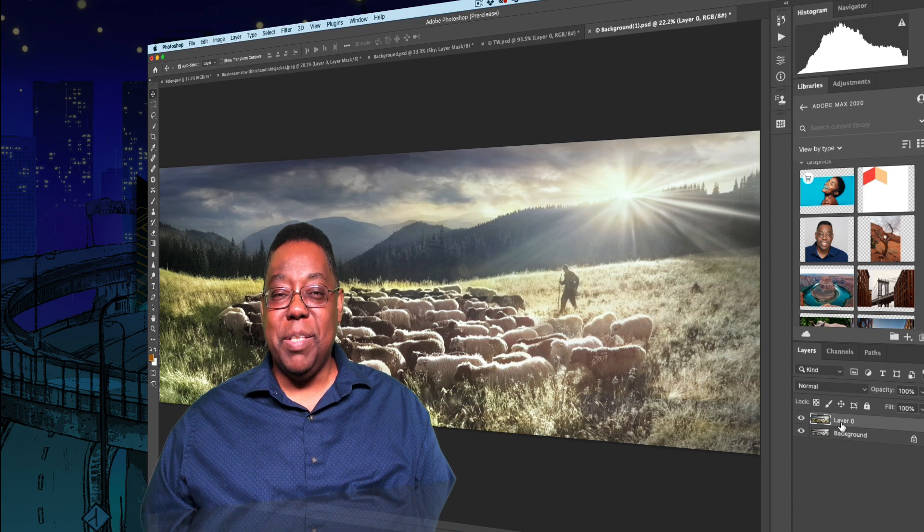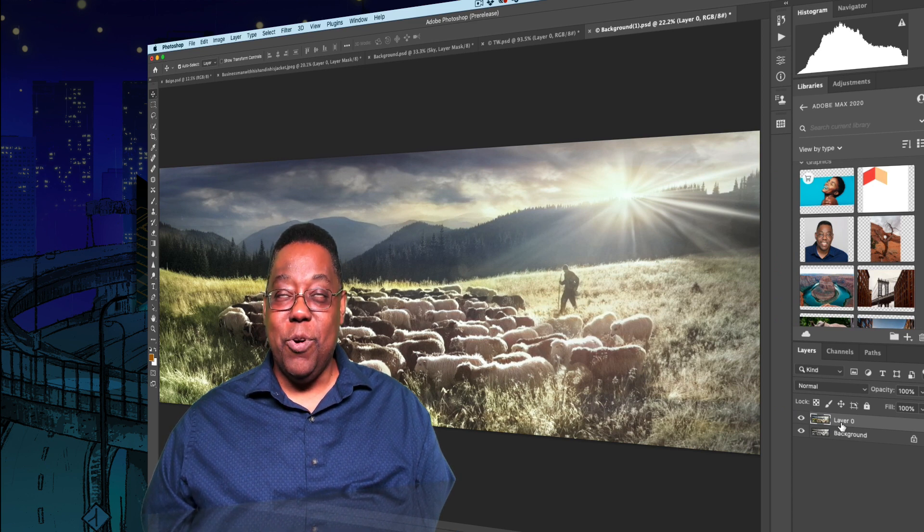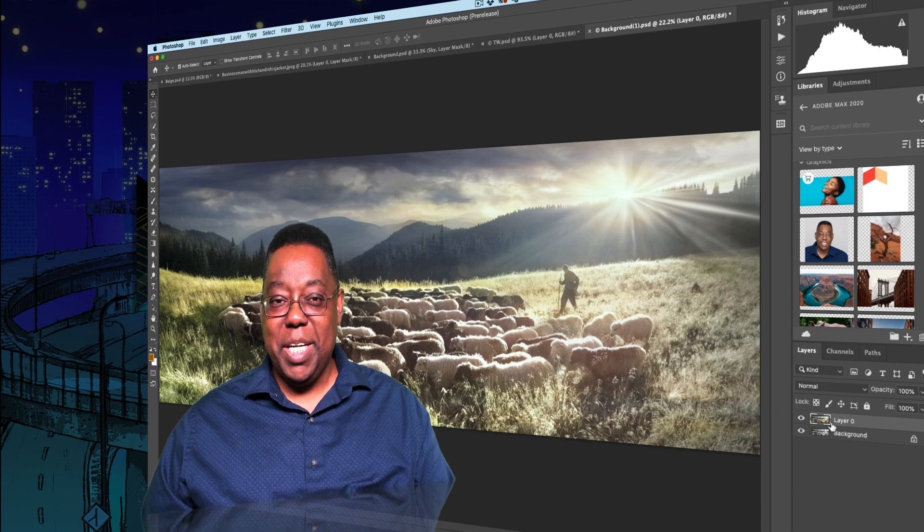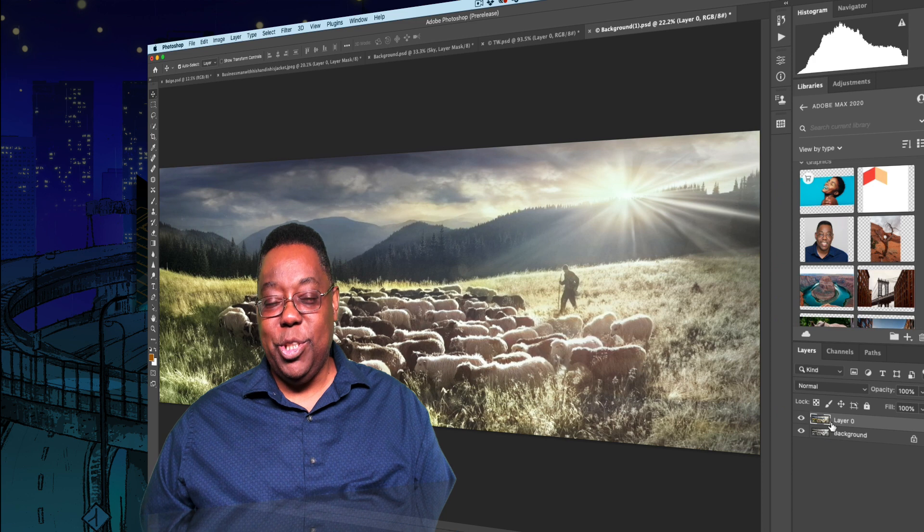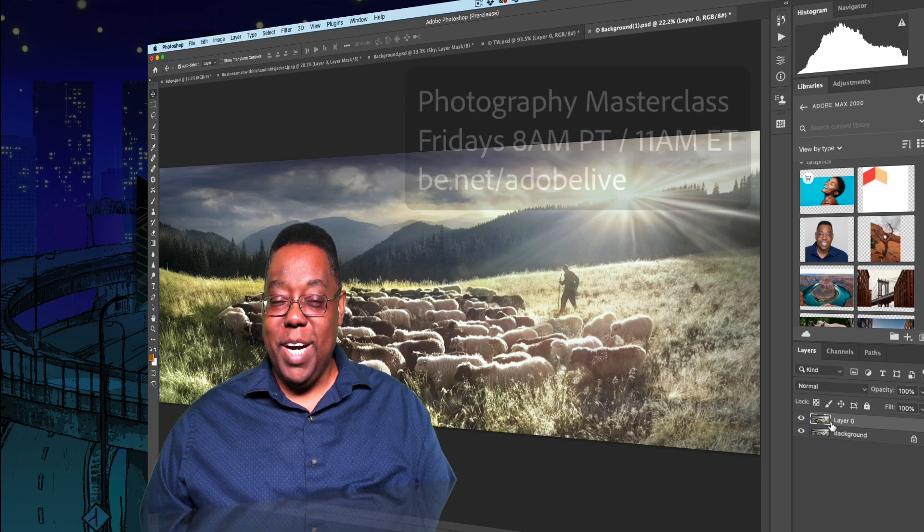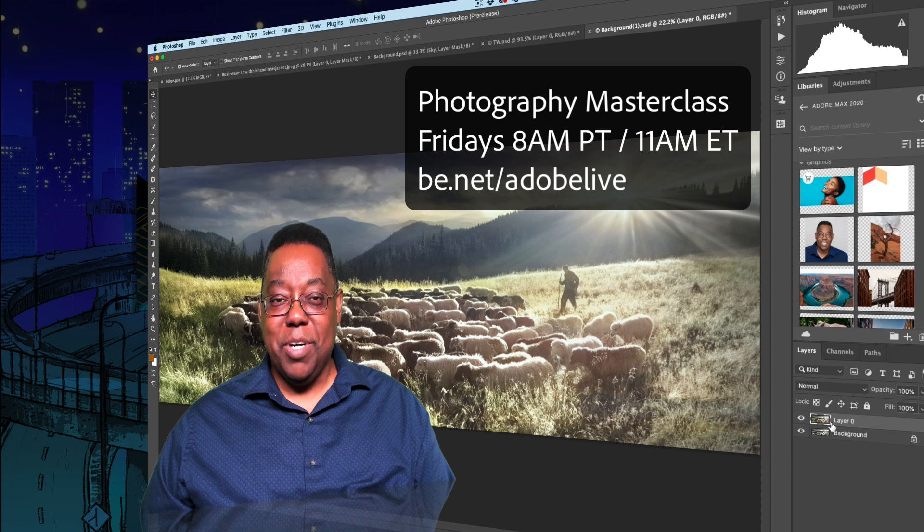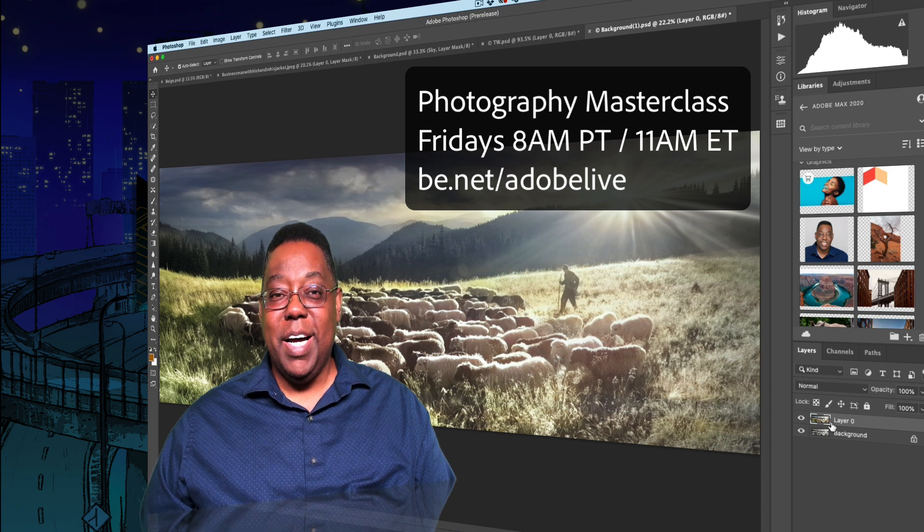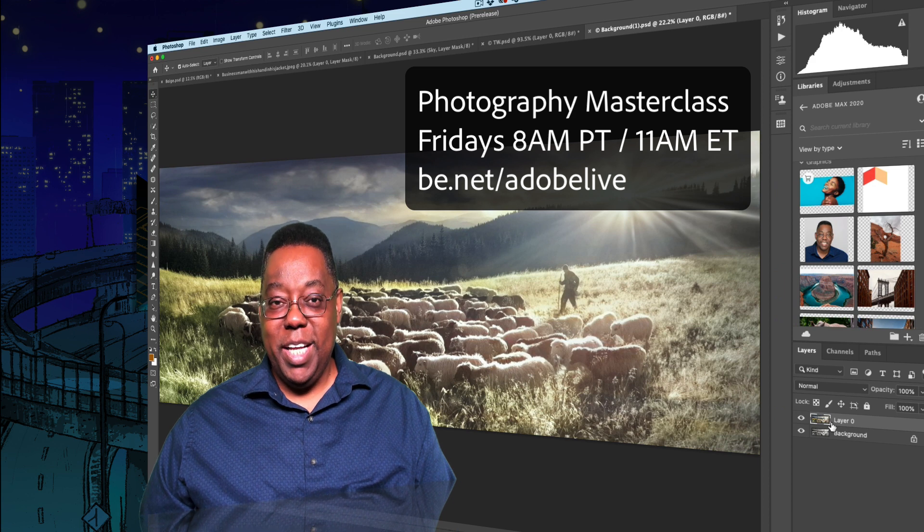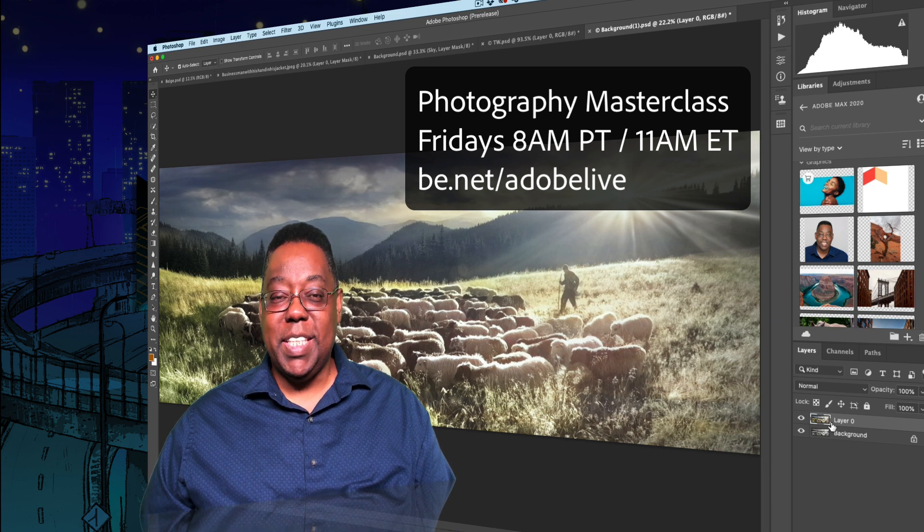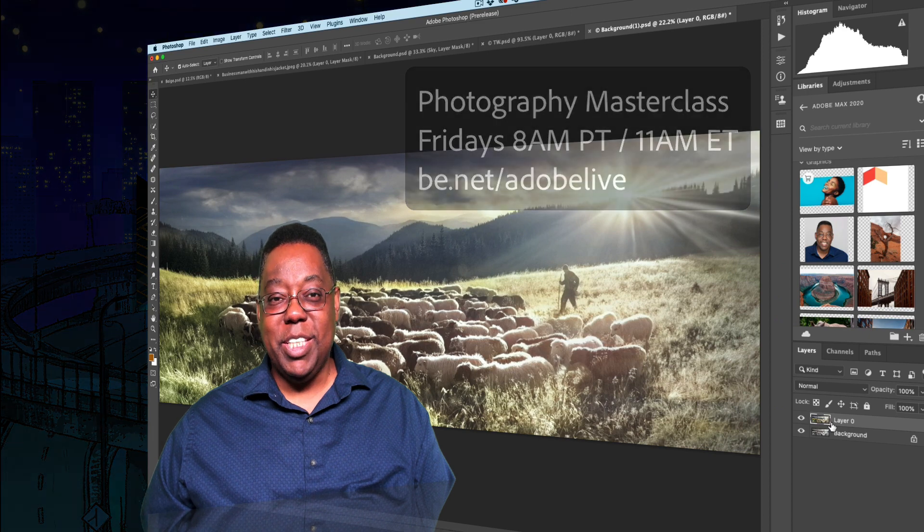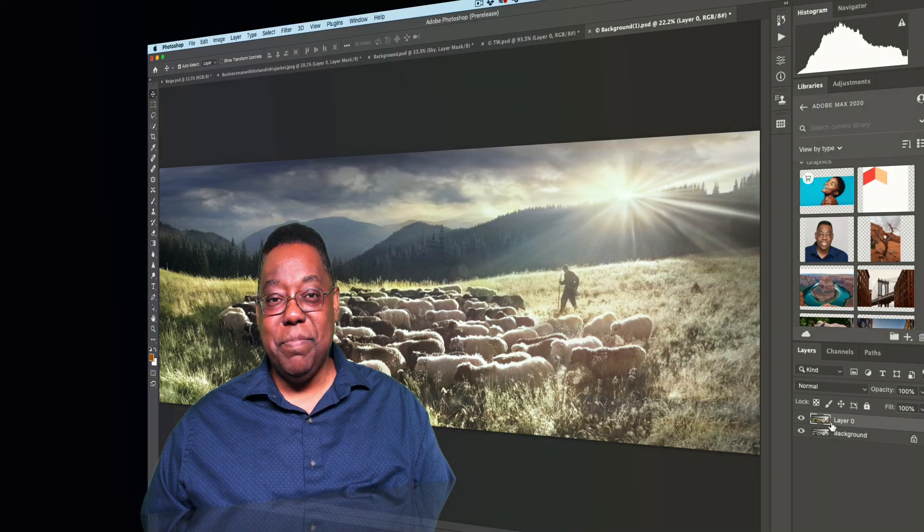So those are some of the new things that are in Photoshop for the Max 2020 release, which is technically Photoshop 2021. And I can't wait to see what you do with it. And join me, of course, every Friday or most Fridays for my Photography Masterclass for all my photographers out there on Adobe Live. So behance.net/AdobeLive Fridays at 8 a.m. Pacific Time, 11 a.m. Eastern. I'll see you then. And thanks for watching. We'll catch you on the next one. Bye, everybody.